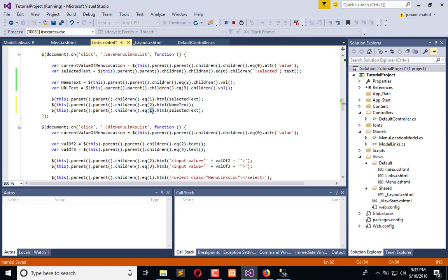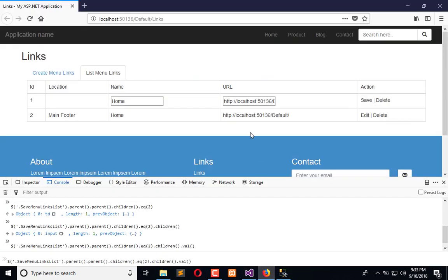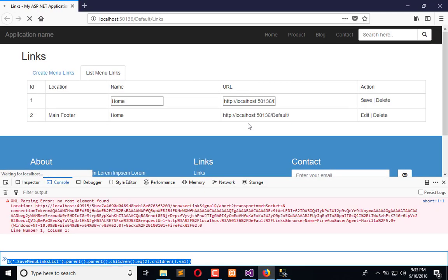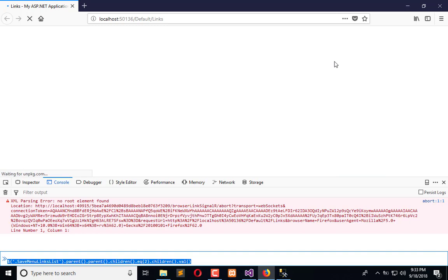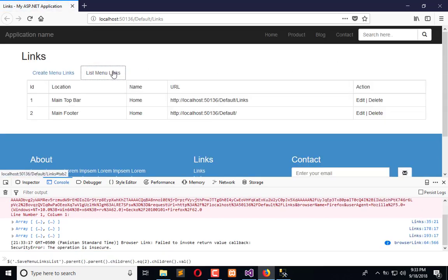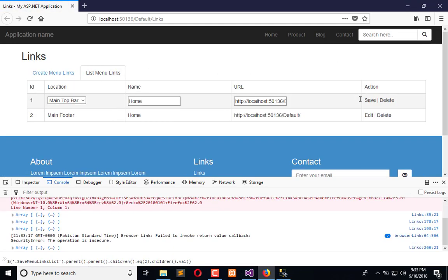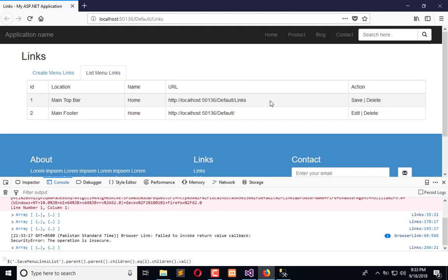For two and for three - URL text - make them save. Refresh the screen and you will observe when I click on edit the whole row becomes editable, and when I click save the whole row gets dynamically saved.